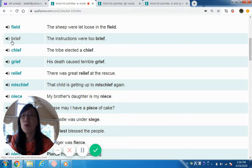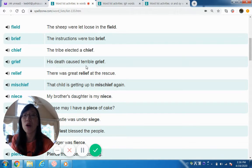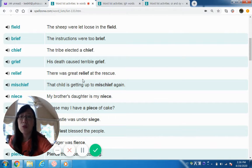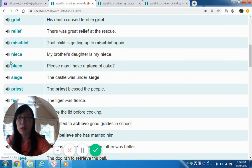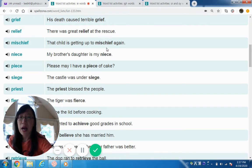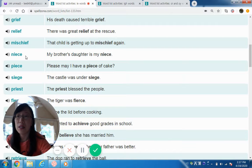Brief — the instructions were to brief. Chief — the tribe elected a chief. Grief — his death caused terrible grief. Relief — there was great relief at the rescue. Now, 'mischief' is not a long E, even though it's spelled with IE. The IE here makes a short sound — the child is getting up to mischief again. English always has exceptions.